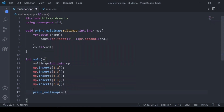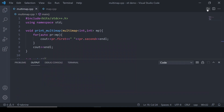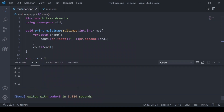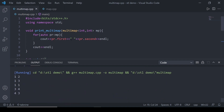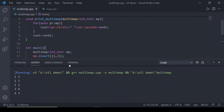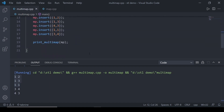Let's print the multi-map and see how it is stored. You can see that duplicate values are allowed in multi-map, but that is not allowed in the case of a simple map.